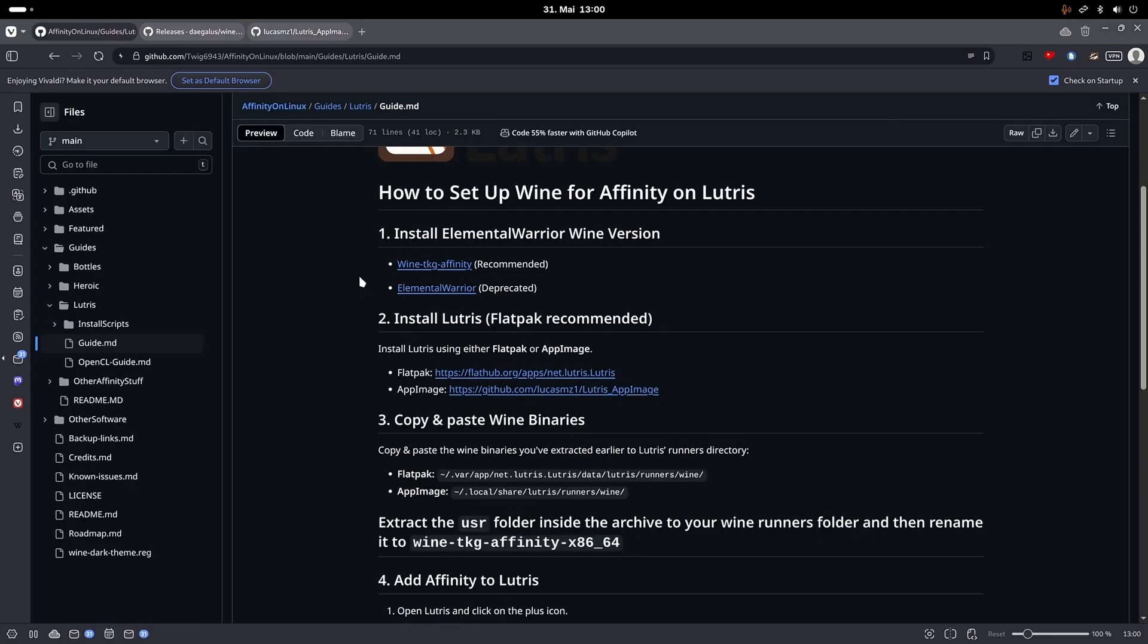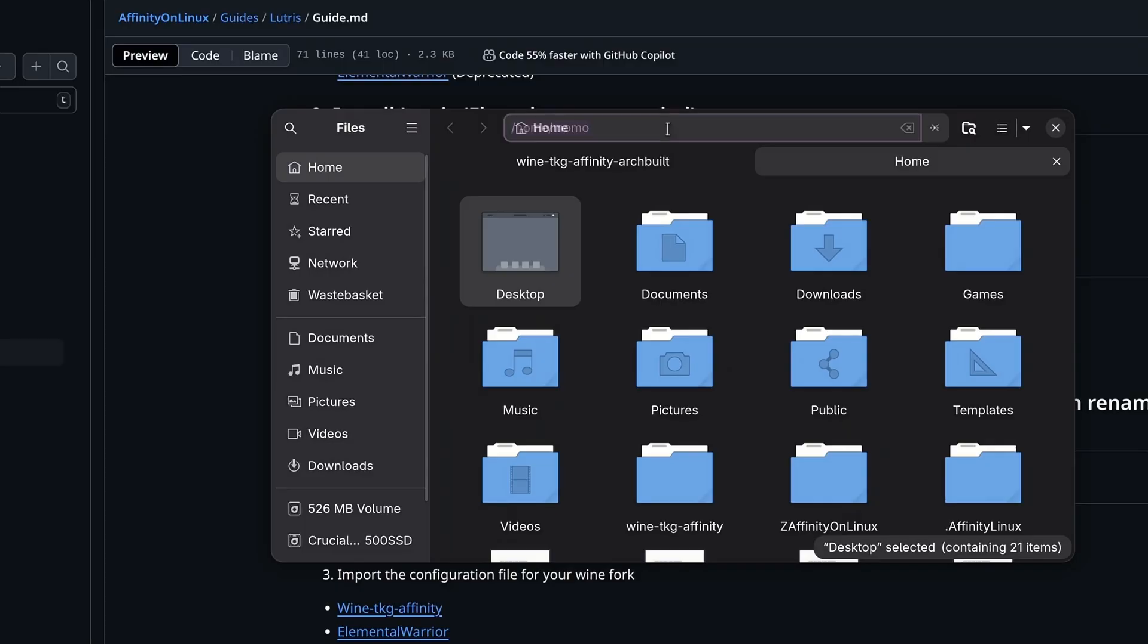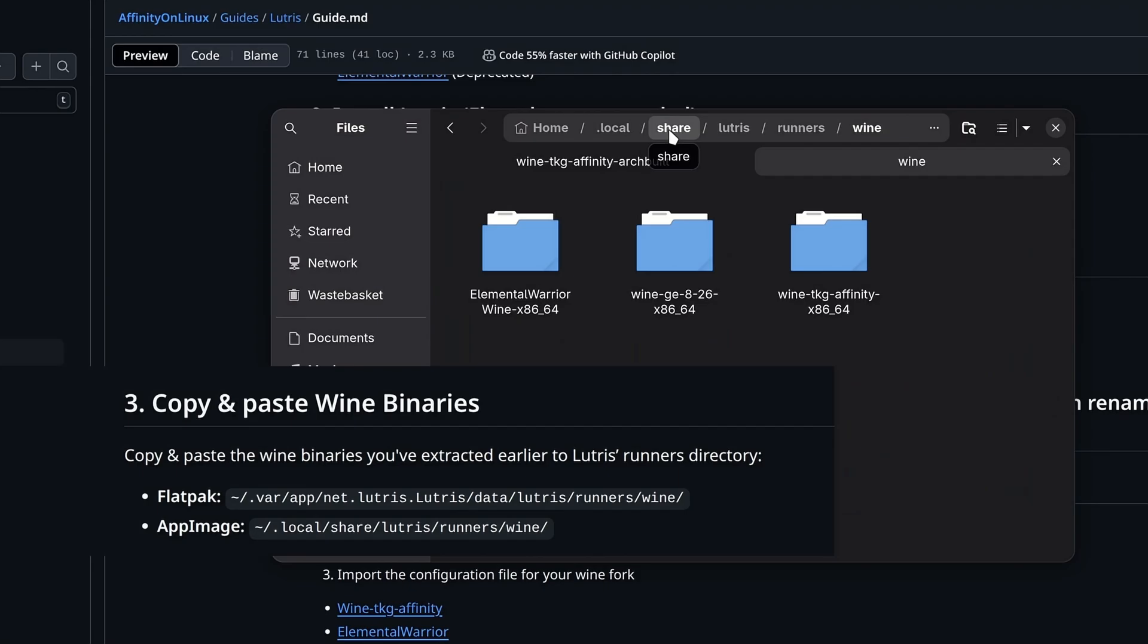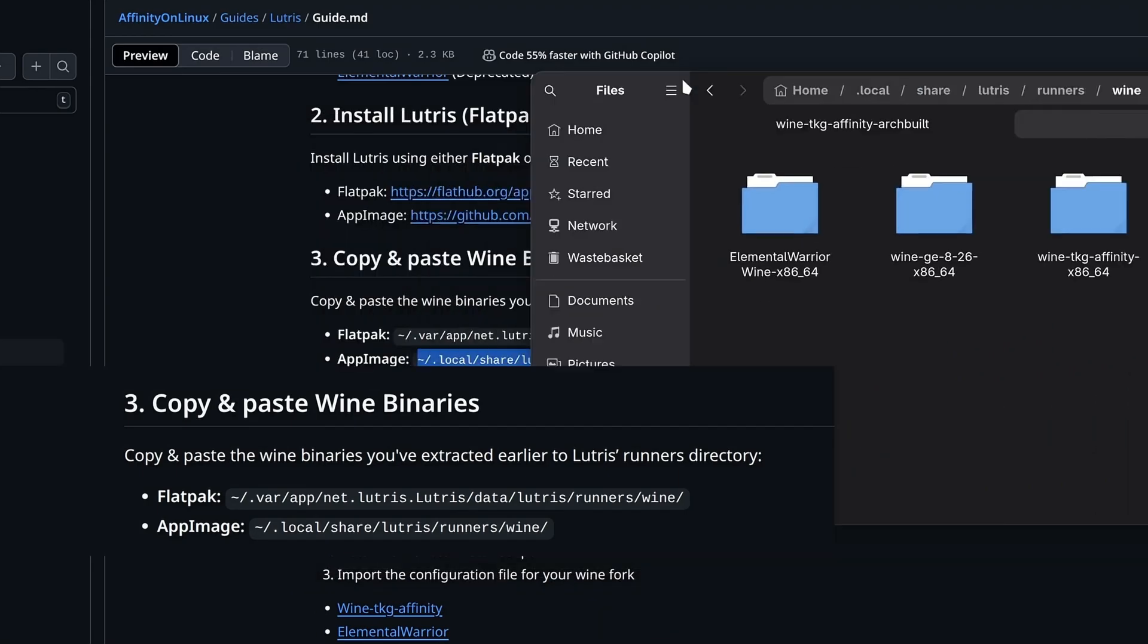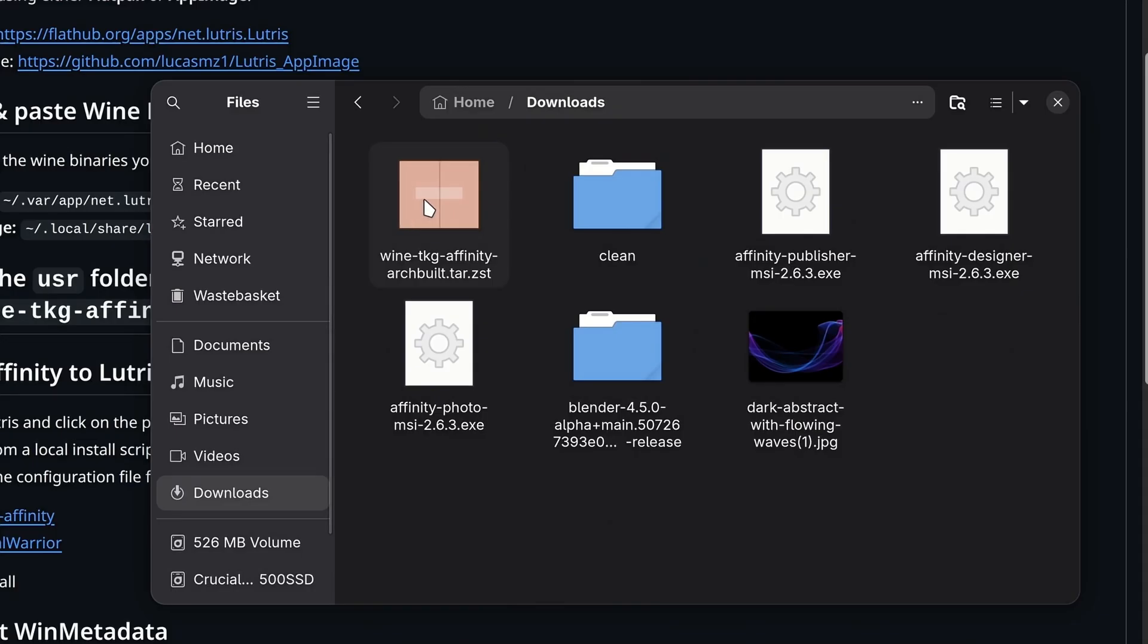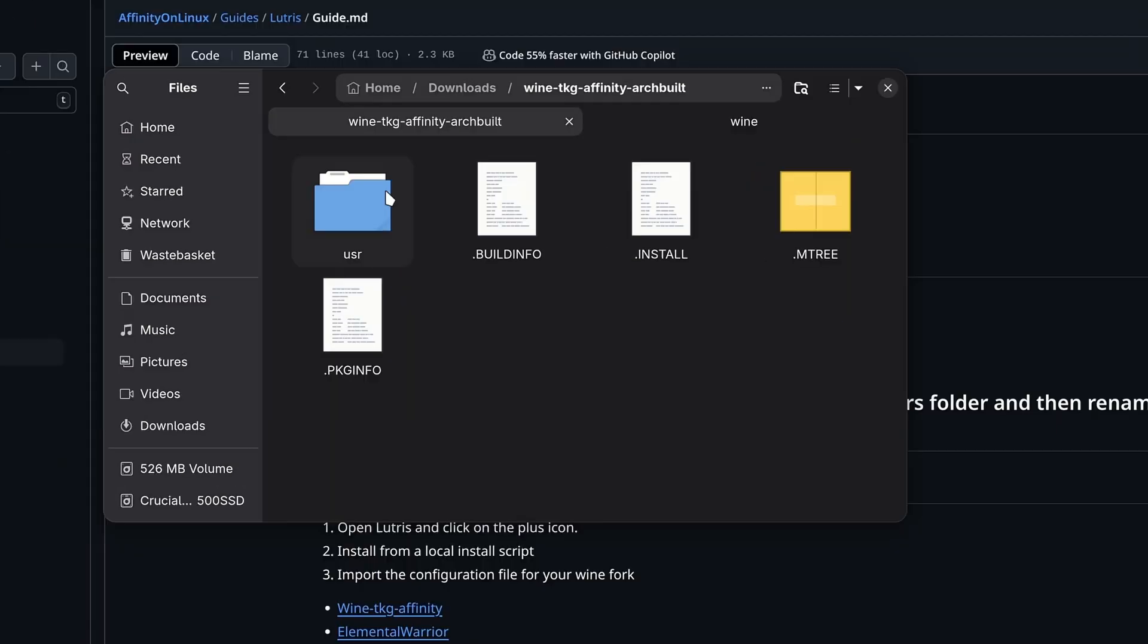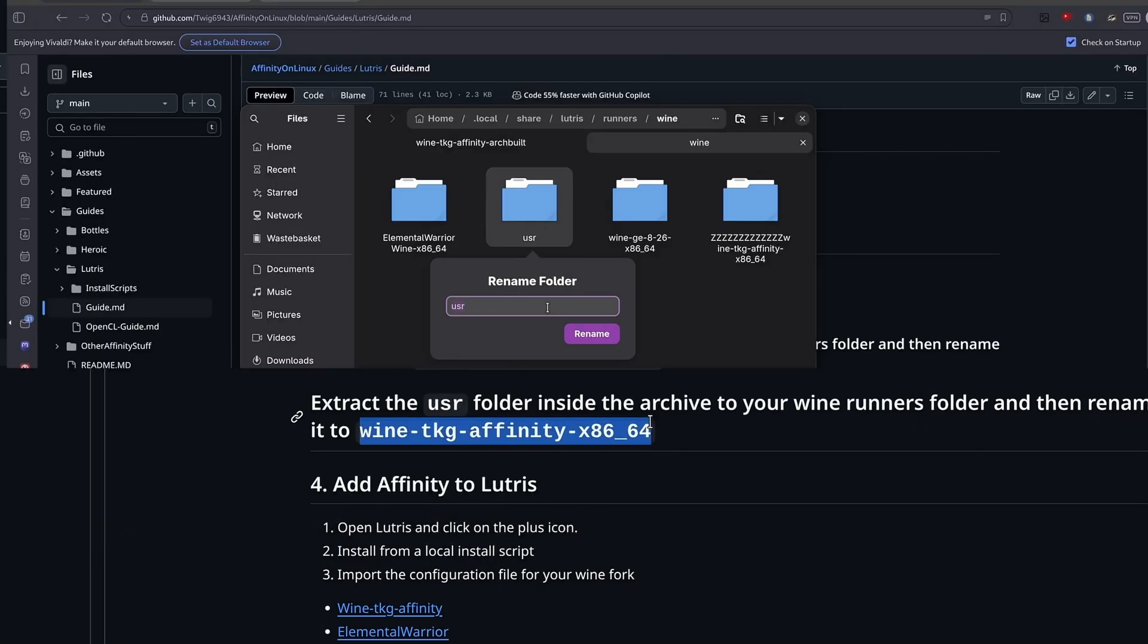We will now install wine TKG Affinity as a runner for Lutris. Open two windows or tabs of your file explorer and navigate into one of those directories, depending on whether you've installed Lutris through Flatpak or an app image. In the other tab, extract the wine TKG archive and copy the user folder from it. Now paste it into the Lutris directory and rename it.